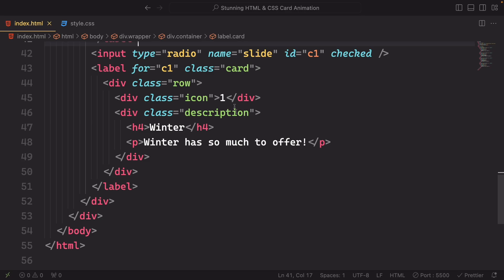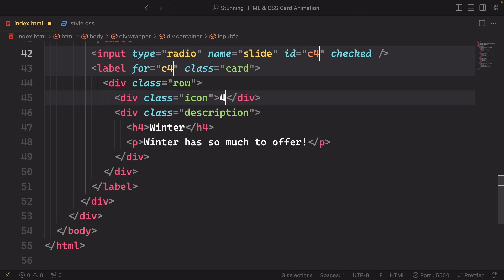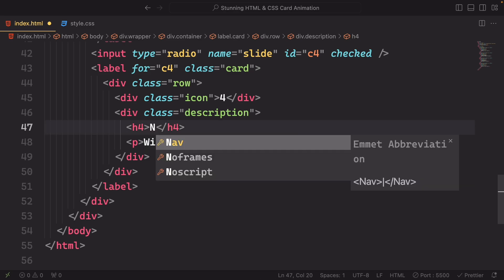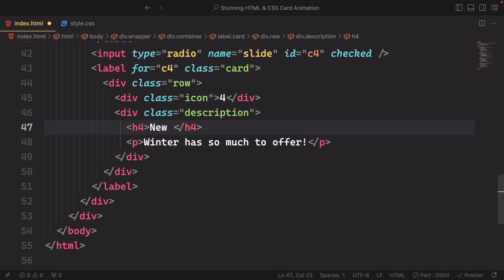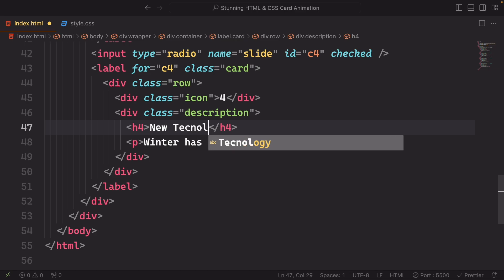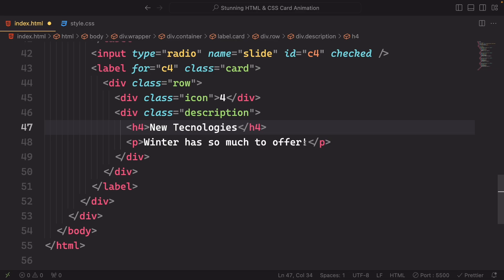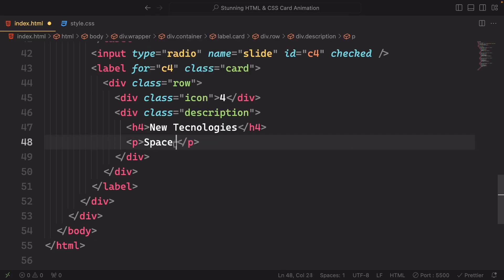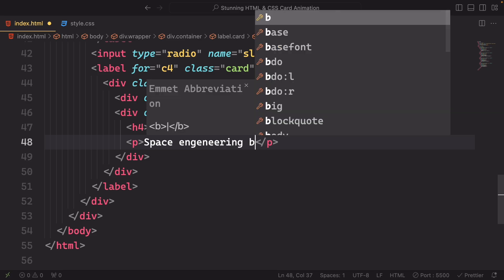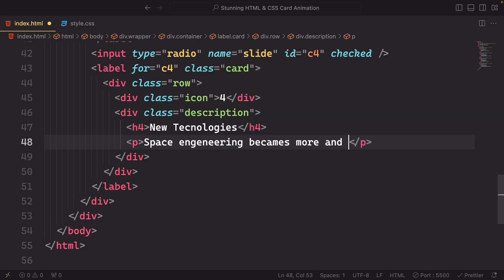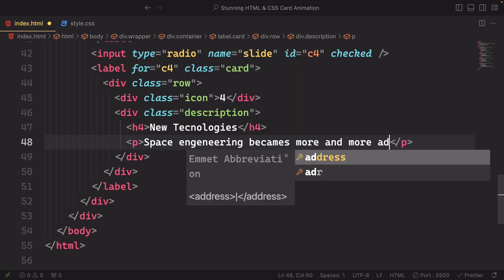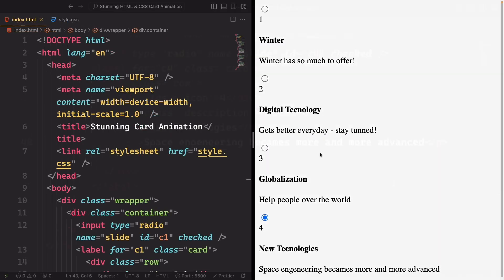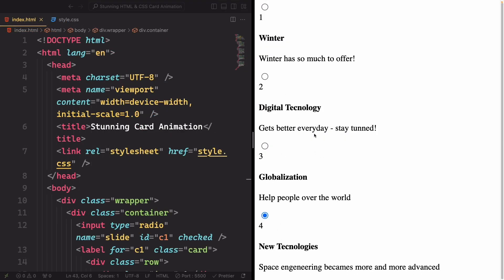Let's go to the last one here, and here is gonna be the c4, as you can figure out by yourself. And again, no winter. It's enough for winter. I like the summer. So let's delete this one, and let's say new technologies. It's not just one. And we're talking here about React, but space engineering generally becomes more and more advanced. And yeah, it's done. Now let's move into CSS.